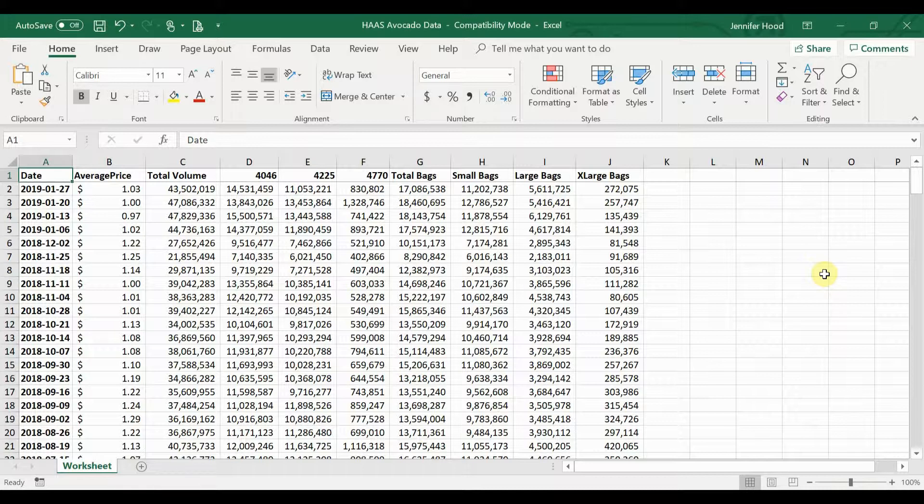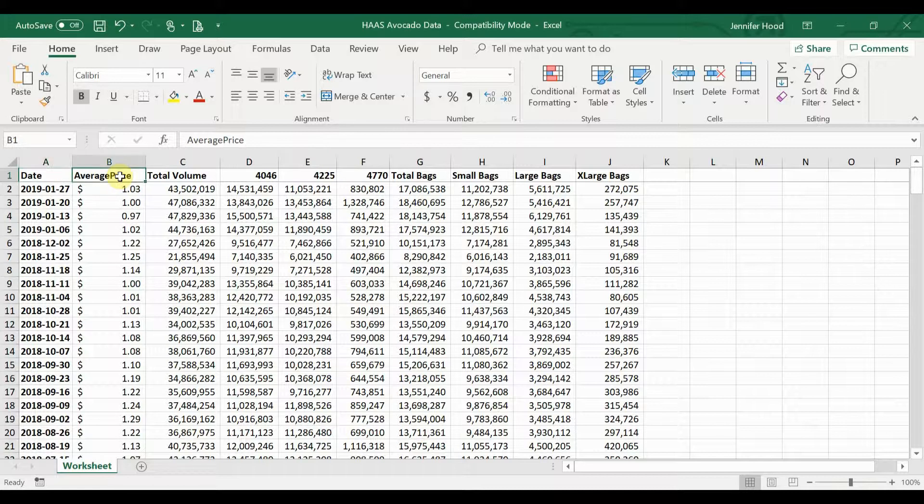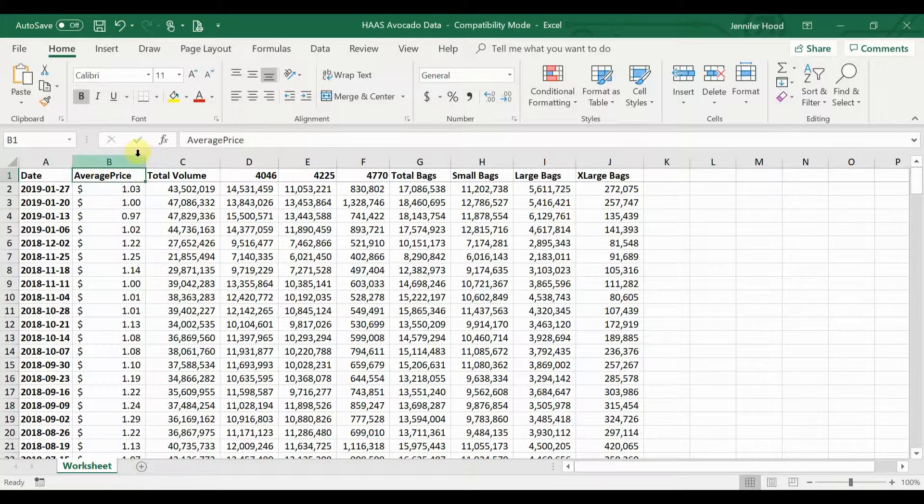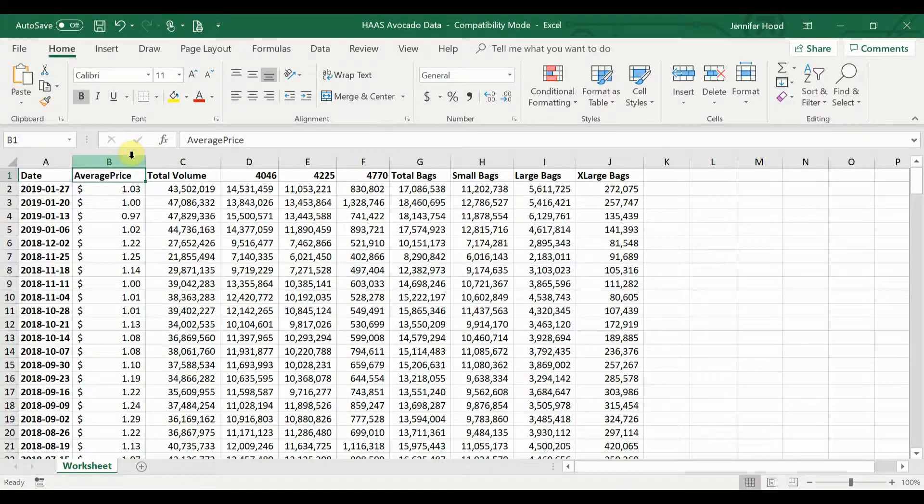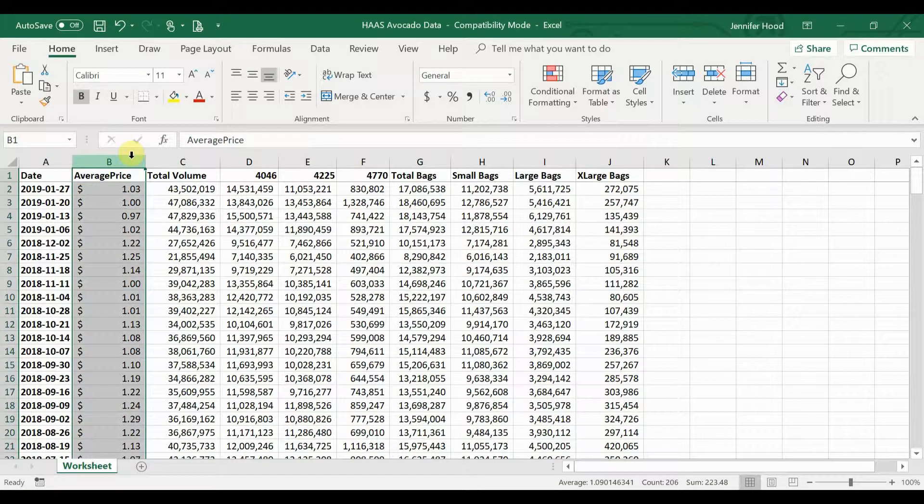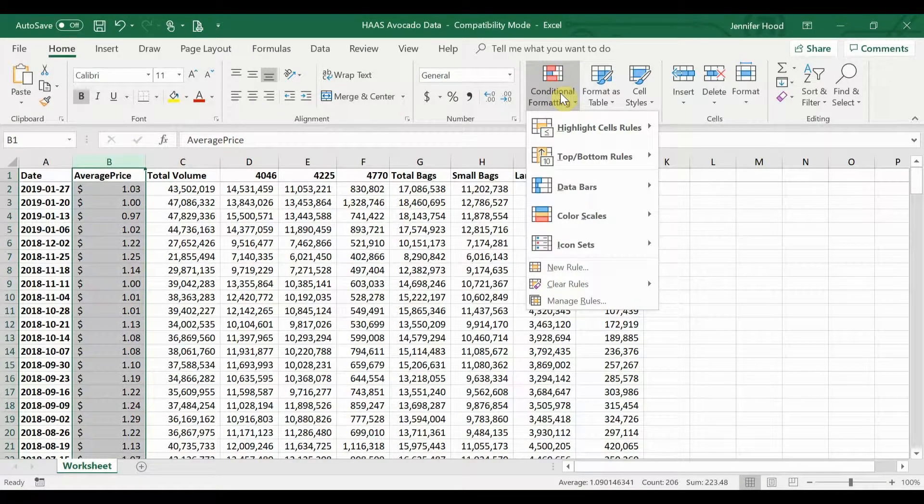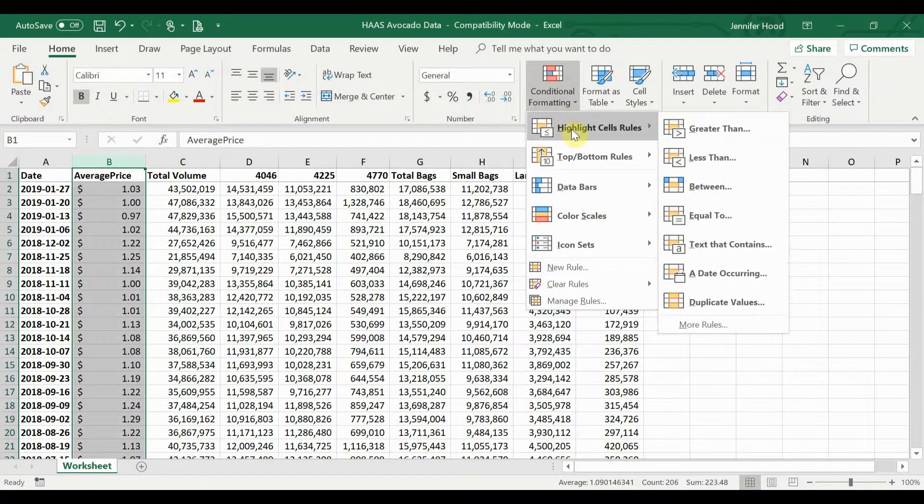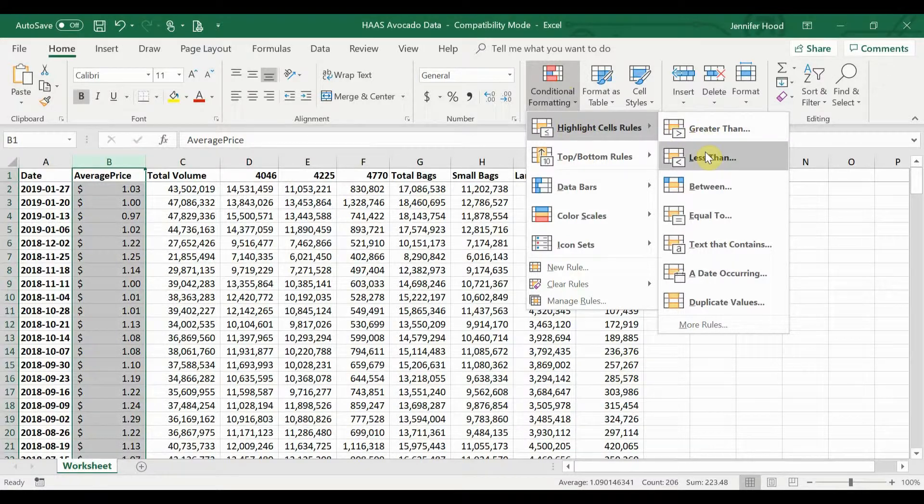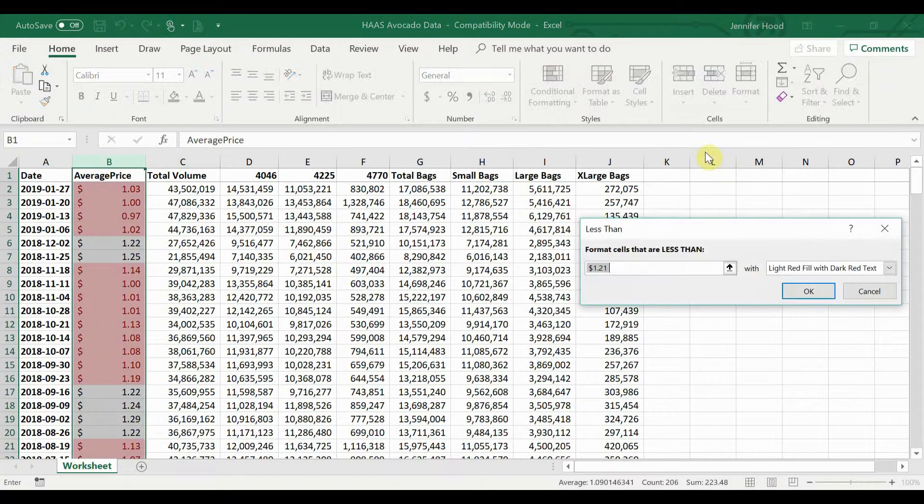Let's look at the price. Let's say we want to see high and low prices or above and below a certain amount. Let's highlight all of the prices that are below a dollar per avocado. To do this, we're going to select our data. Because all of my column B has this price information, I'm going to go ahead and click on column B.